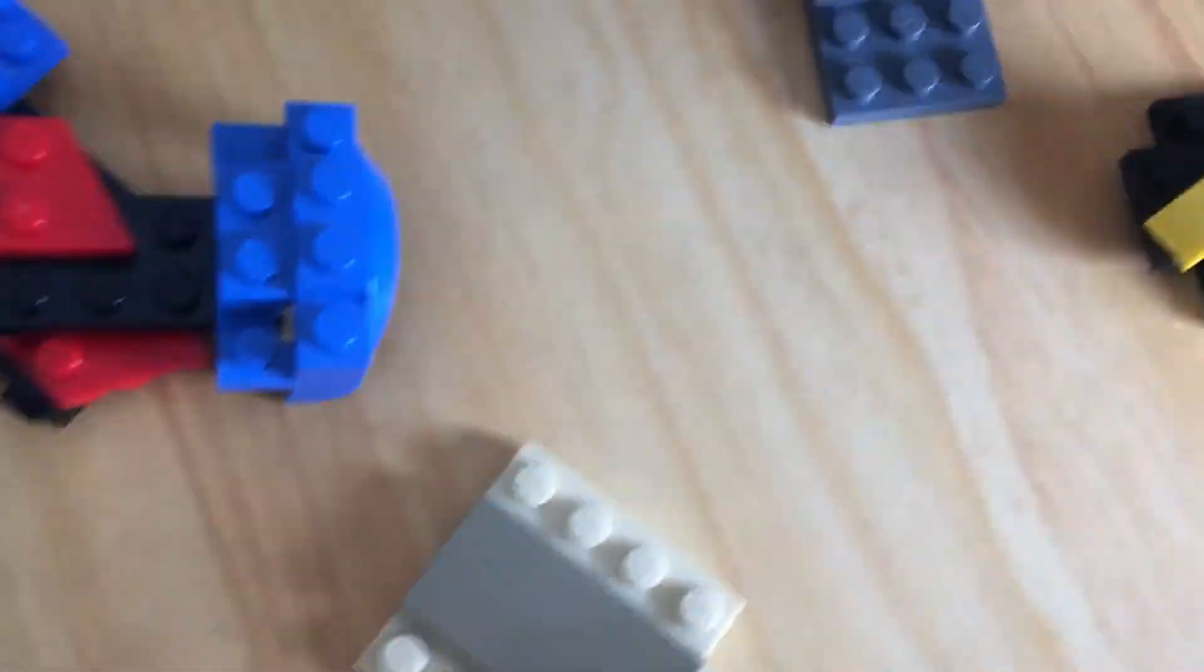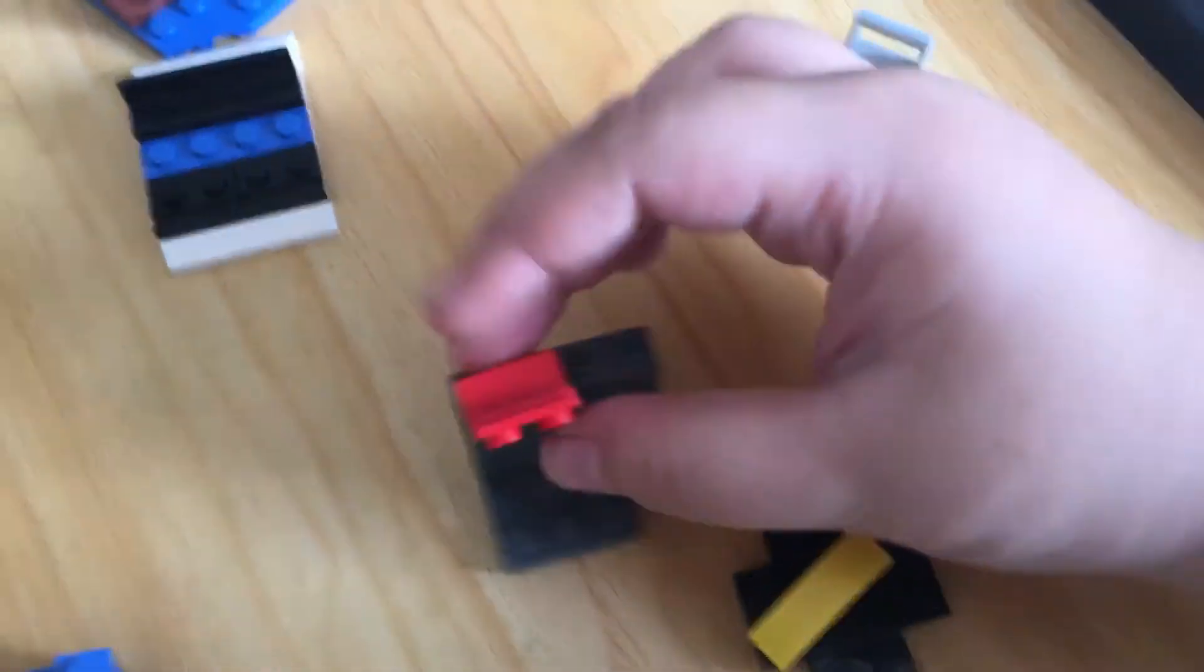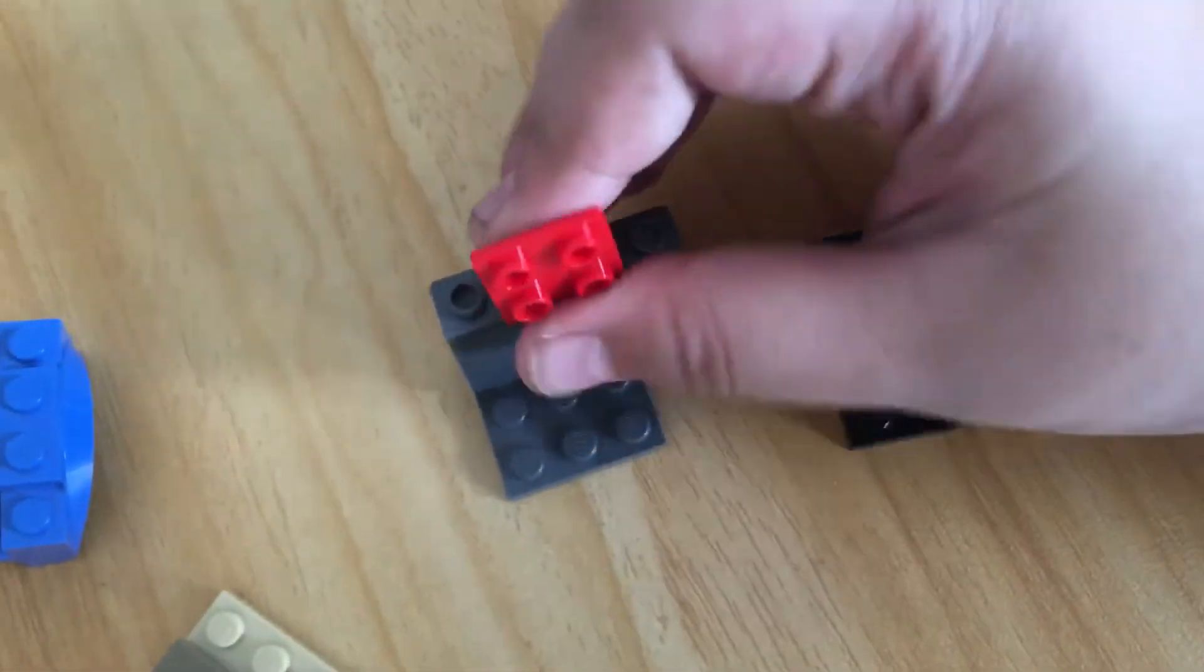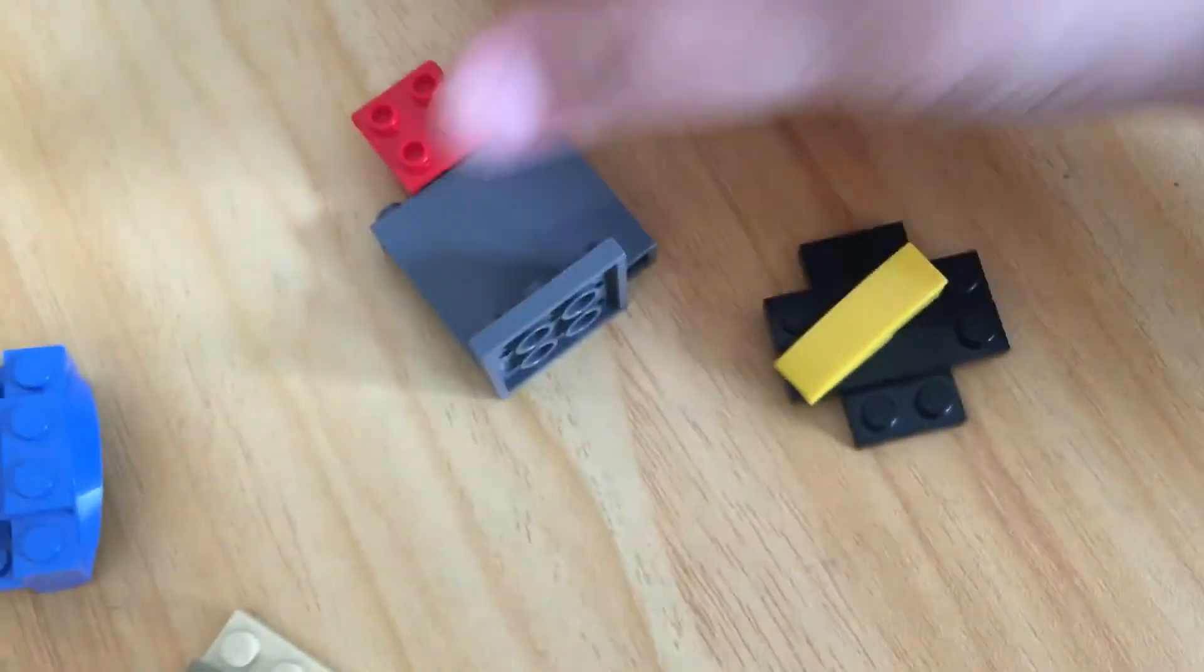And now when you stack it on top of it, now this will hold the electrical side.